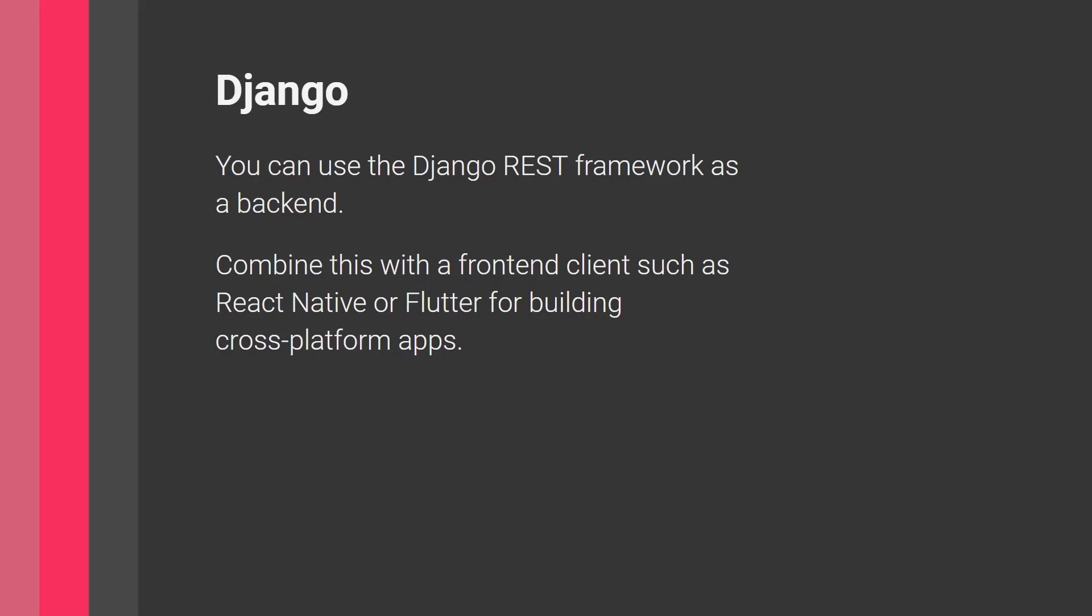So here, what will happen is your frontend client will take this data. It will send it to a Django backend, which will do all this processing. And this is kind of how this mobile app will work.